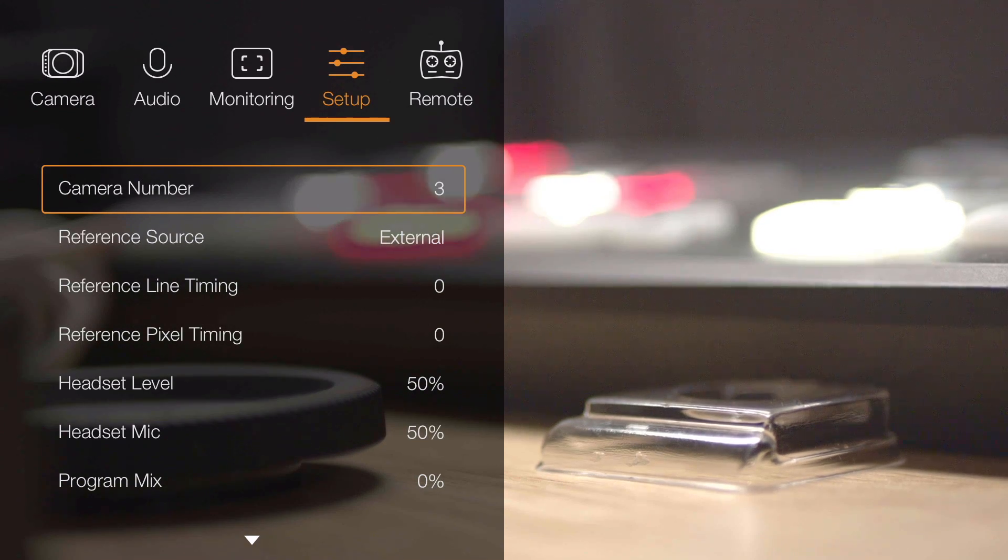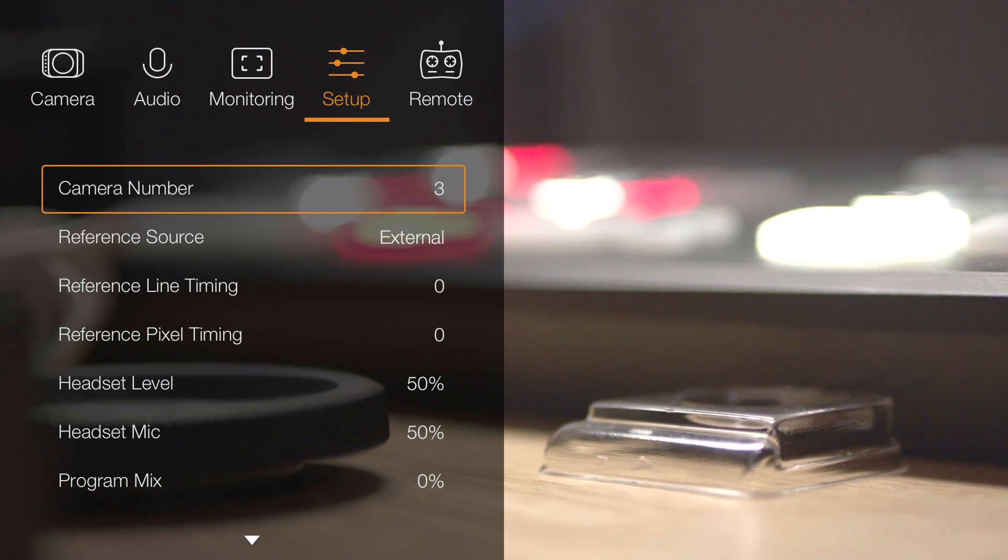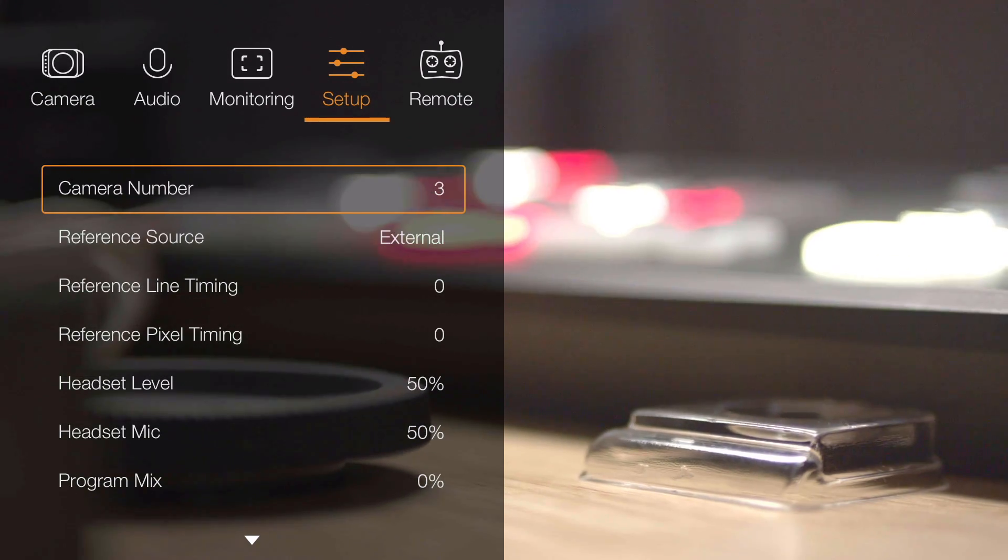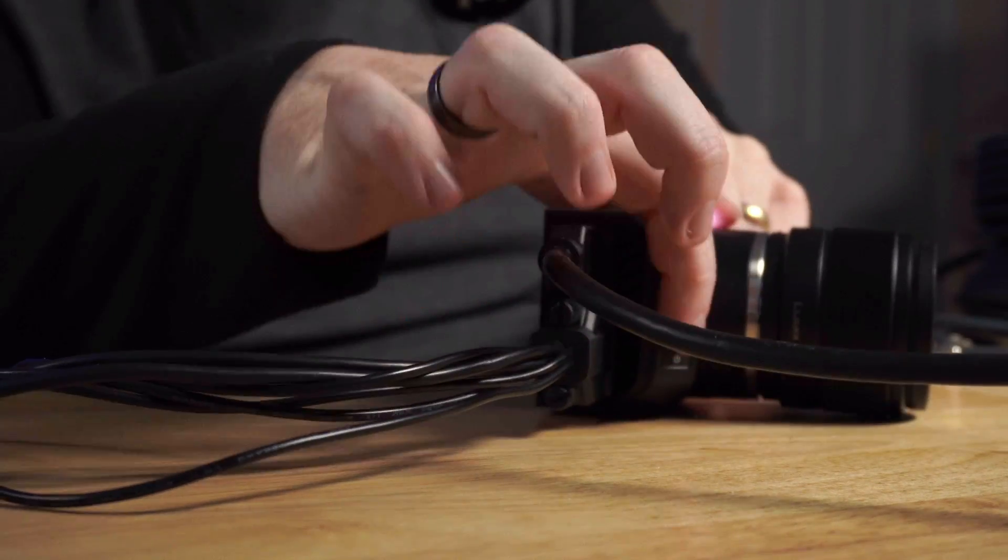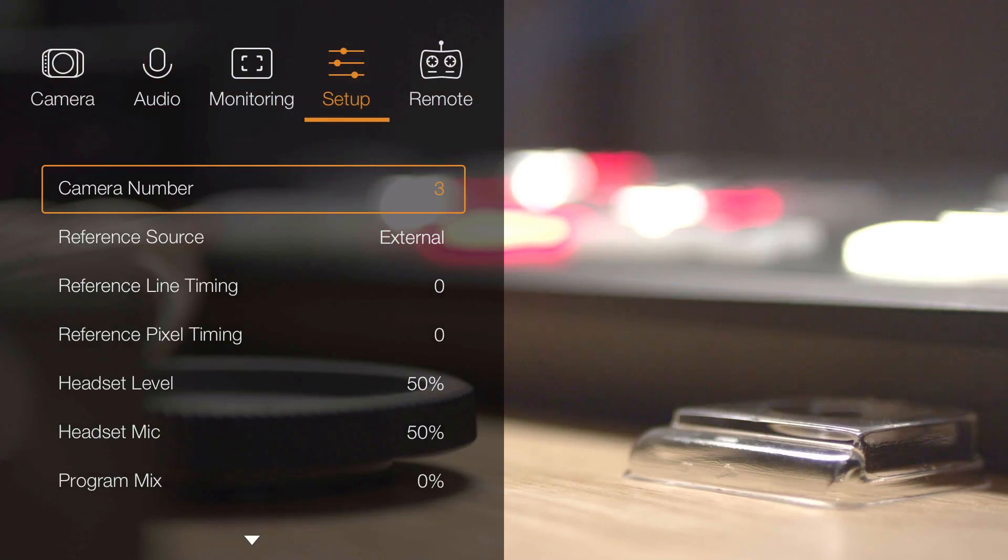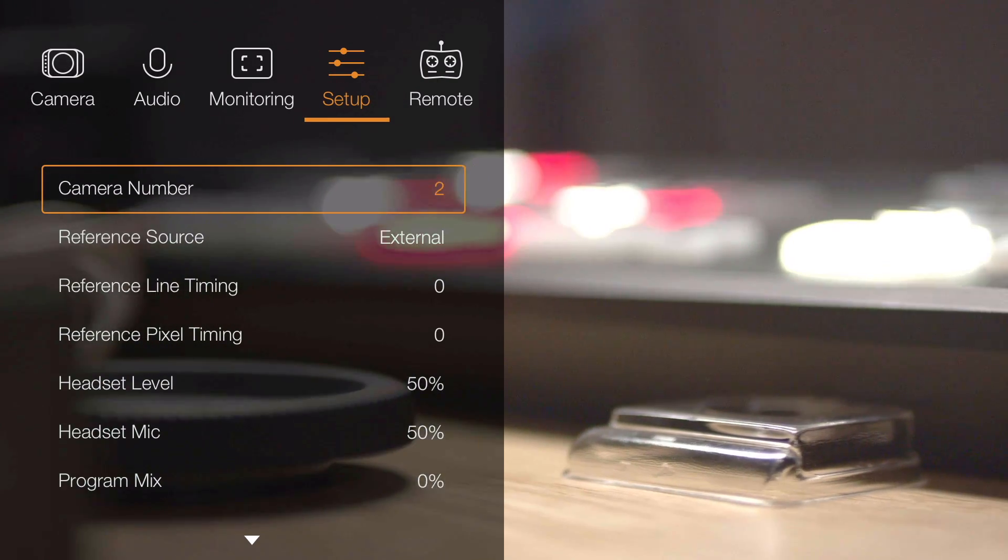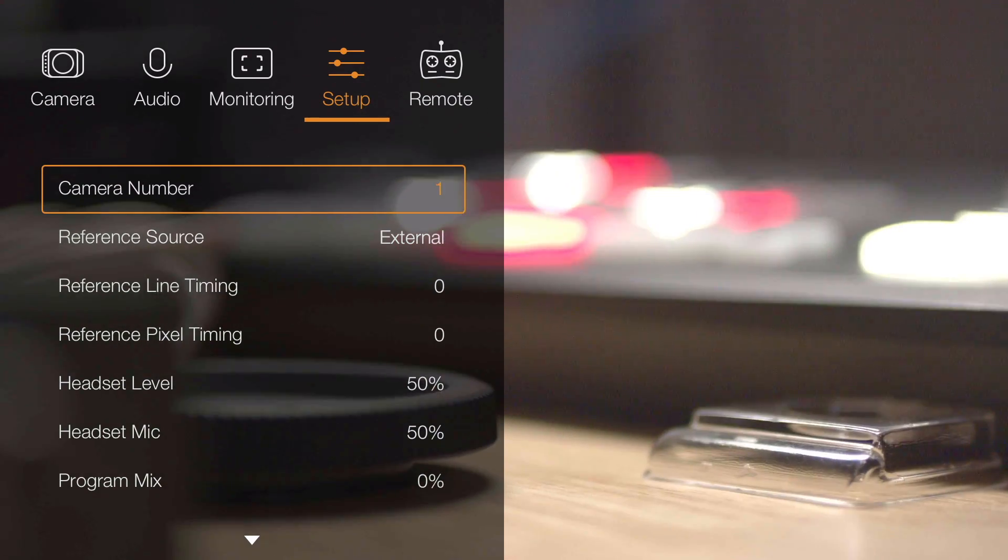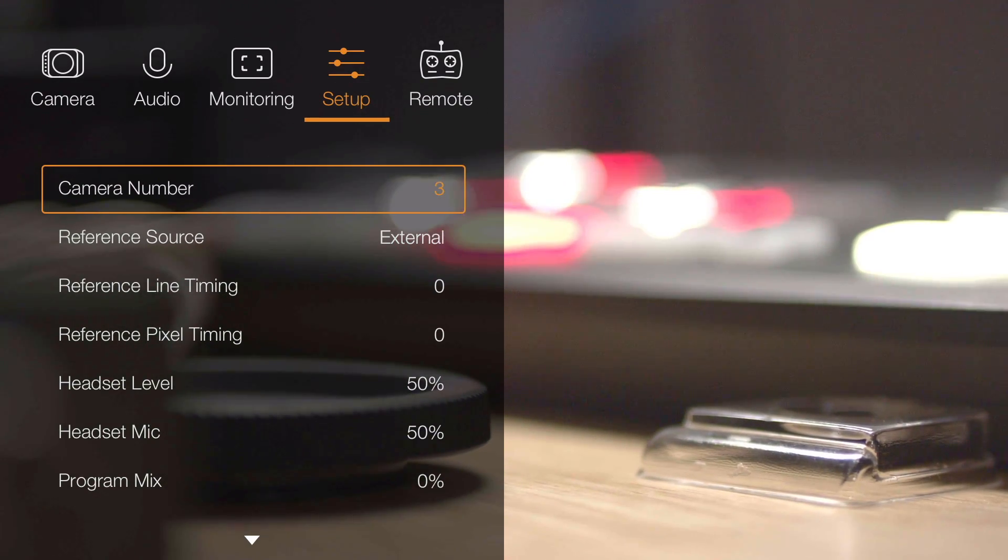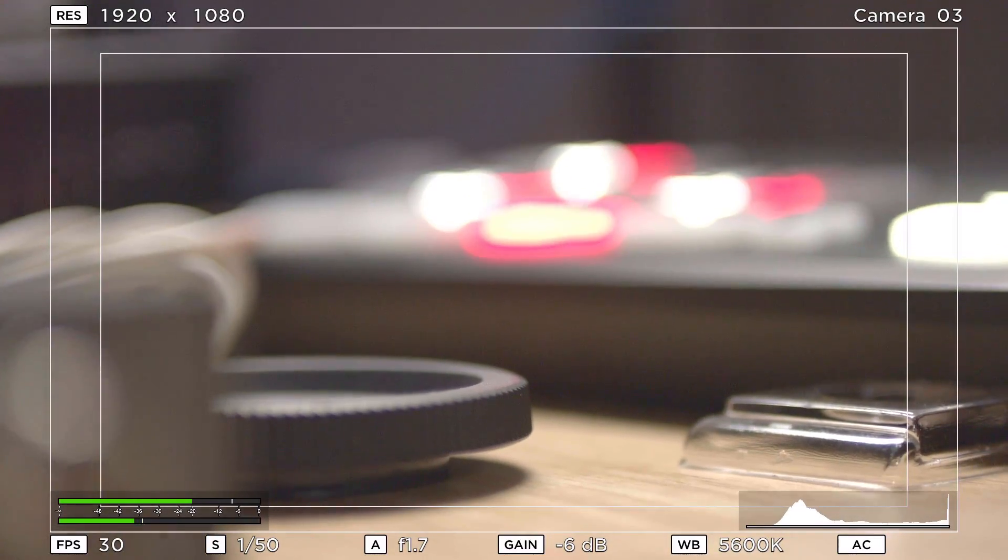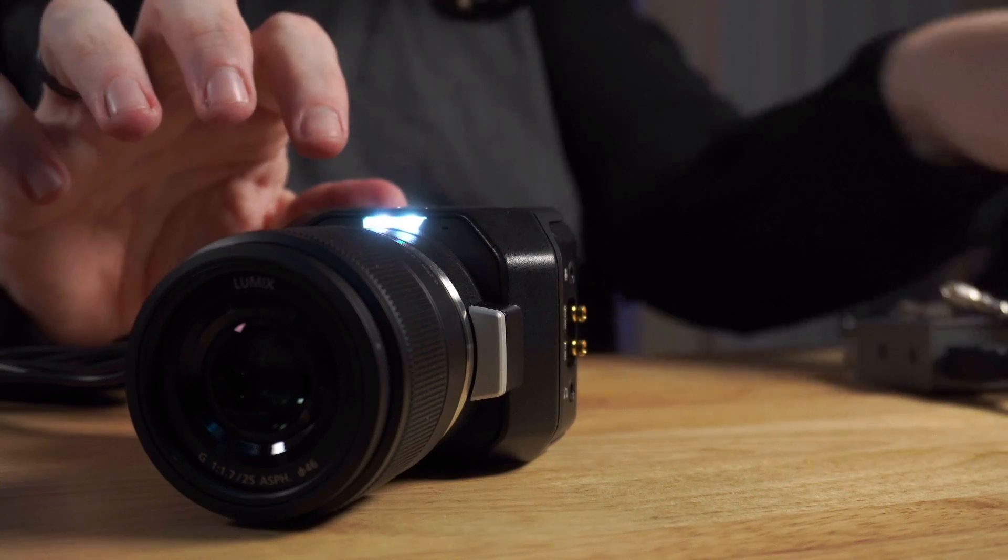What this does is this tells the ATEM software which camera this is, so that when we're in the software control, the tally will be correct. And it's also so that you can see which camera's on air properly. There's a lot of reasons to do this. So we go ahead and we select this, which I'll show you again, the select button is down here. And then you go ahead and adjust up and down, I'm going to go back to camera three. And enter. Now it's selected. And now we can menu out. And we could pull the HDMI.